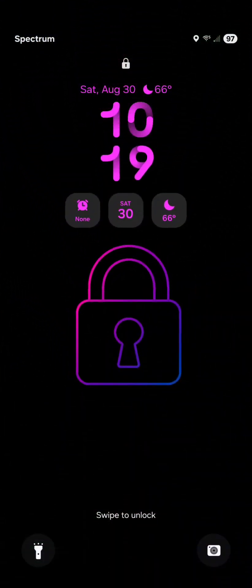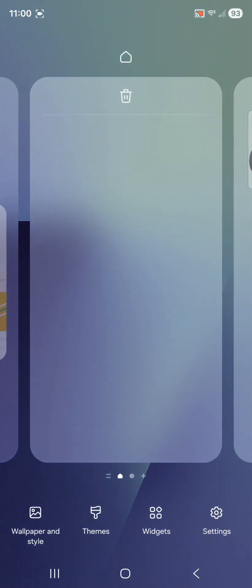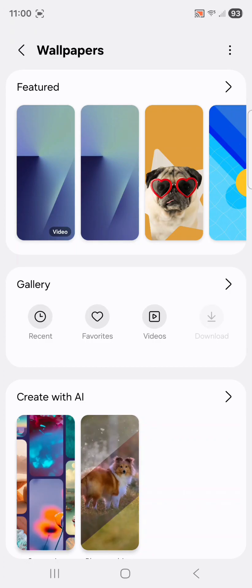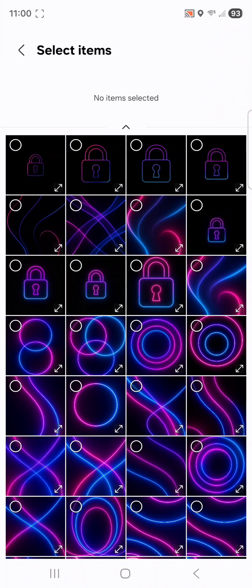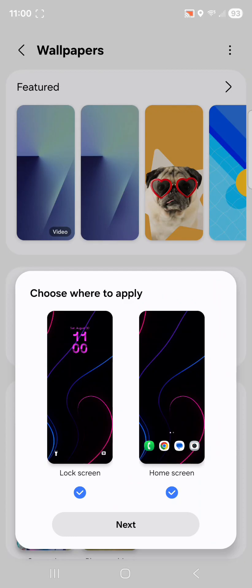That lock screen turned out awesome. Now let's customize the cover screen. We'll do the same type of steps but this time select home screen instead of lock screen — hold down on an empty spot on your home screen, then select wallpaper and style at the bottom. Tap change wallpapers and choose from the wallpaper features or pick one from your gallery. I'm selecting one from my albums. After tapping done, make sure you uncheck the box for lock screen so it doesn't apply this wallpaper there too.